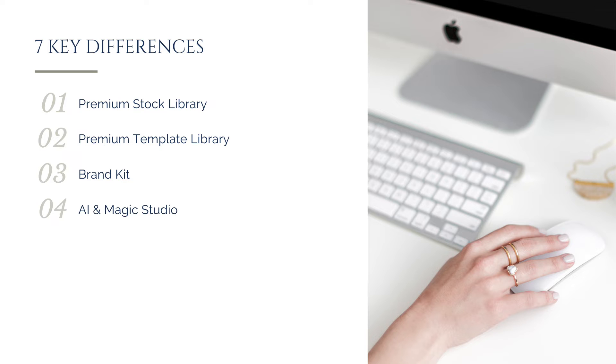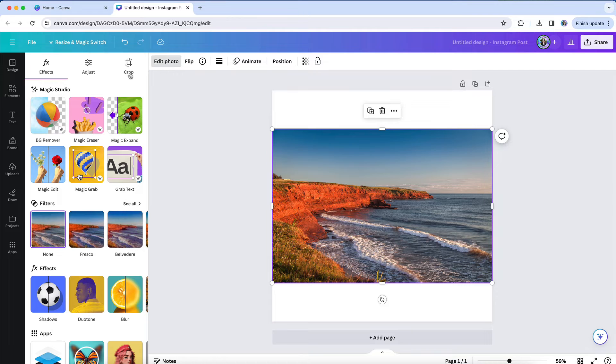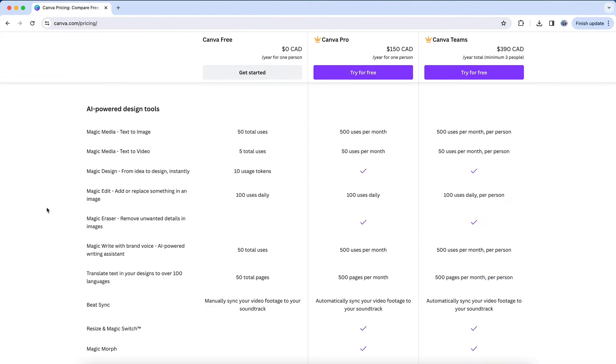Magic Studio is Canva's collection of AI-powered tools designed to help you edit your images and designs in a variety of ways. There are some folks out there saying that if you want to use any of the Magic Studio features that you need to be on a Pro account, and that's not actually entirely true. Now that is true for some of the Magic Studio features, but others are available on both free and Pro, and others still are available with limited usage on a free plan.